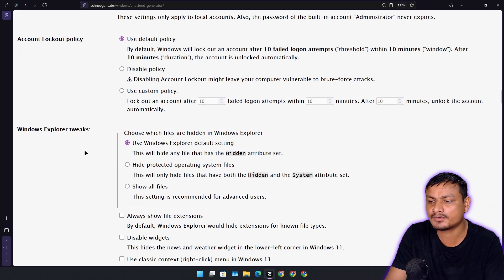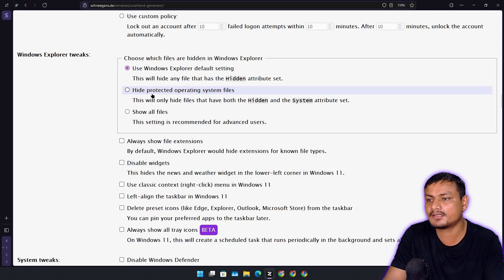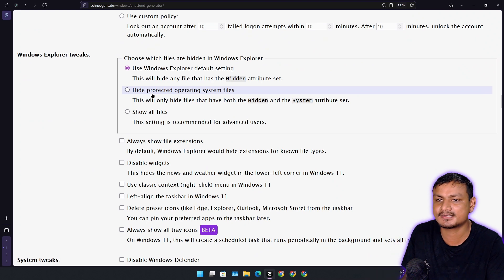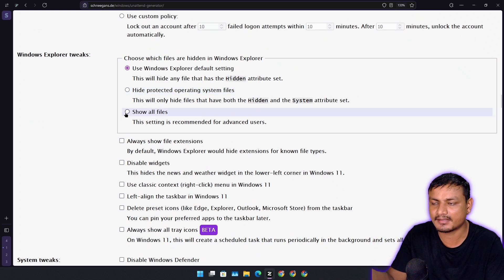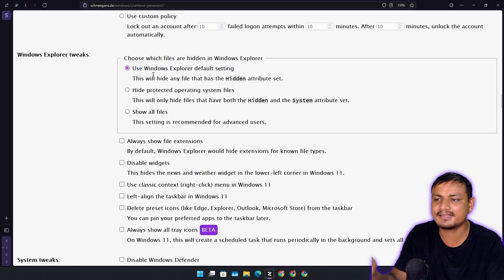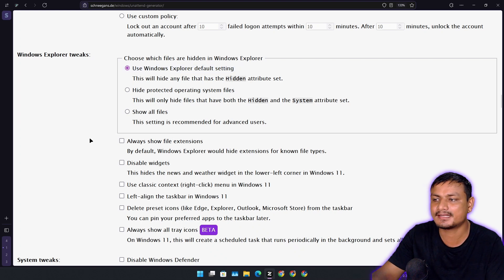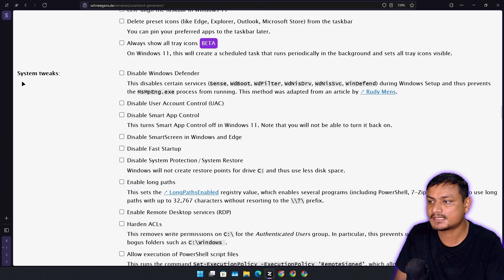Windows Explorer tweaks — if you want to tweak your Windows settings like showing hidden files and everything, you can do that here. But I leave it as is since I can enable those settings after I'm done installing.